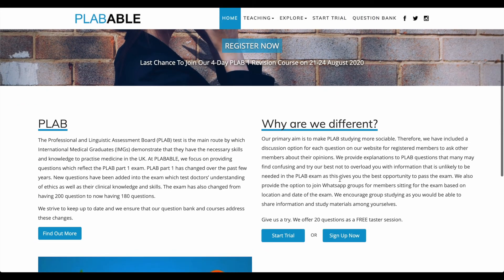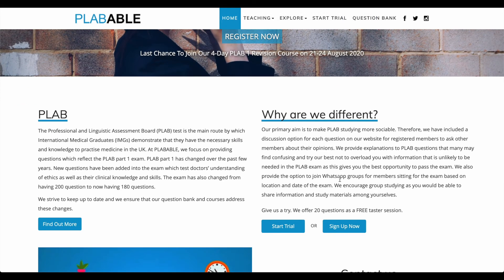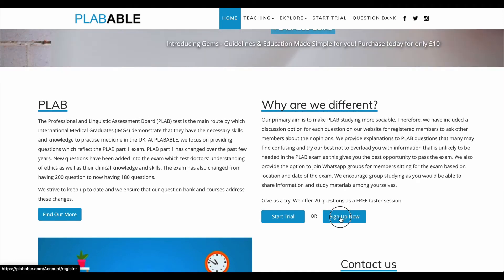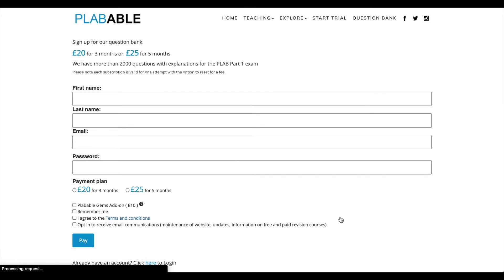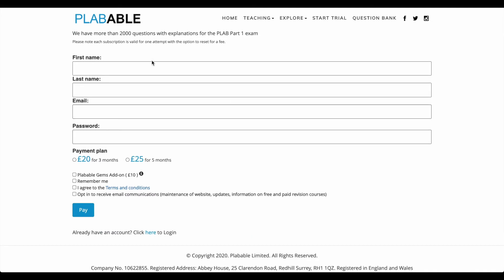But if you haven't subscribed and you do not have an active subscription, make your way down the home screen and click on Sign Up Now. This should take you to the next page. Enter your first name, last name, email, and password. Choose one of the two plans which really suits your needs, then go ahead and include Plabbable gems as an add-on. Agree to the terms and services, and either opt-in or out to receive future emails and updates. And last but not least, hit Pay.